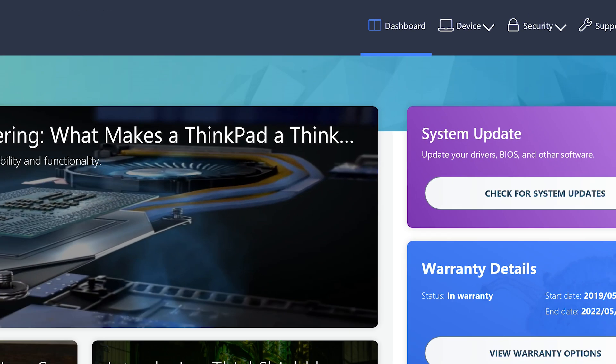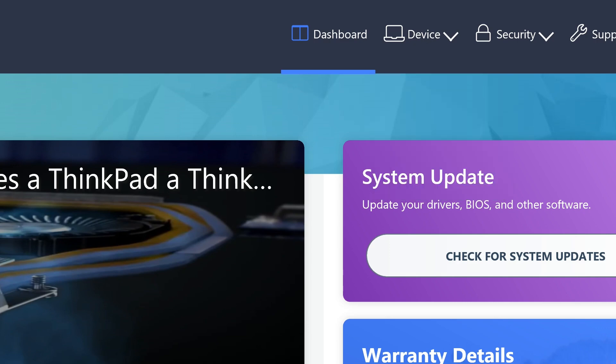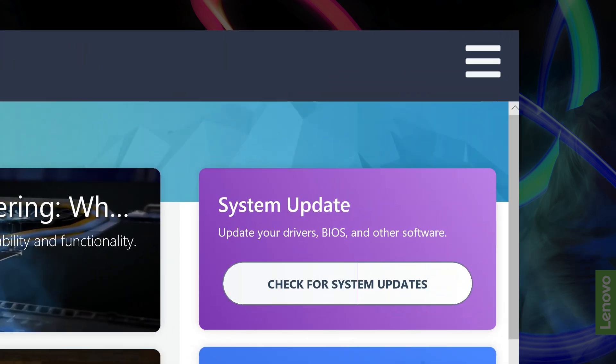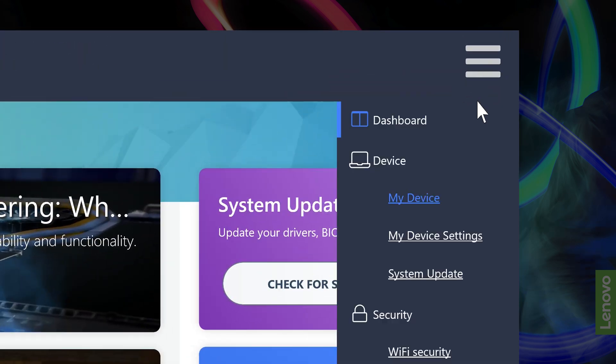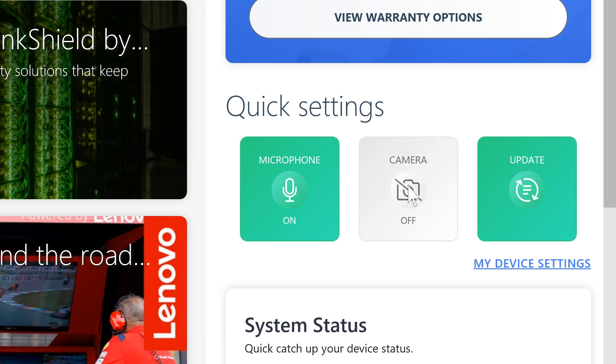If you're running the app full screen, you will see my device settings under the device option at the top. If not, you will need to toggle the menu button to select my device settings. You can also use the my device settings button in your quick settings. The camera icon will turn your camera on and off as well.